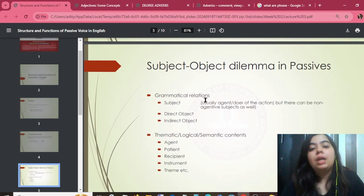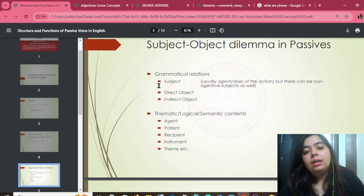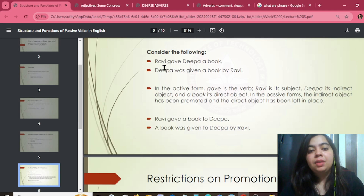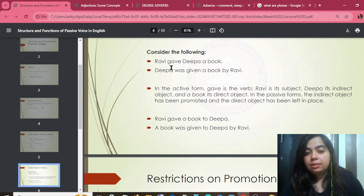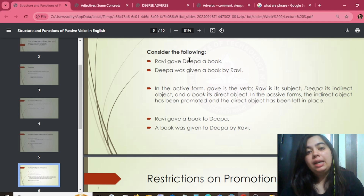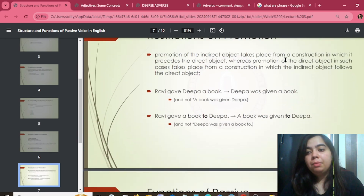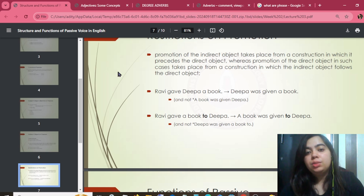What you need to know grammatically: there are two types of objects — direct object and indirect object. Example: 'Ravi gave Deepa a book.' Ravi is the subject, Deepa is the indirect object, and book is the direct object. In passive constructions, the indirect object follows or is related to the direct object through promotion and restrictions.